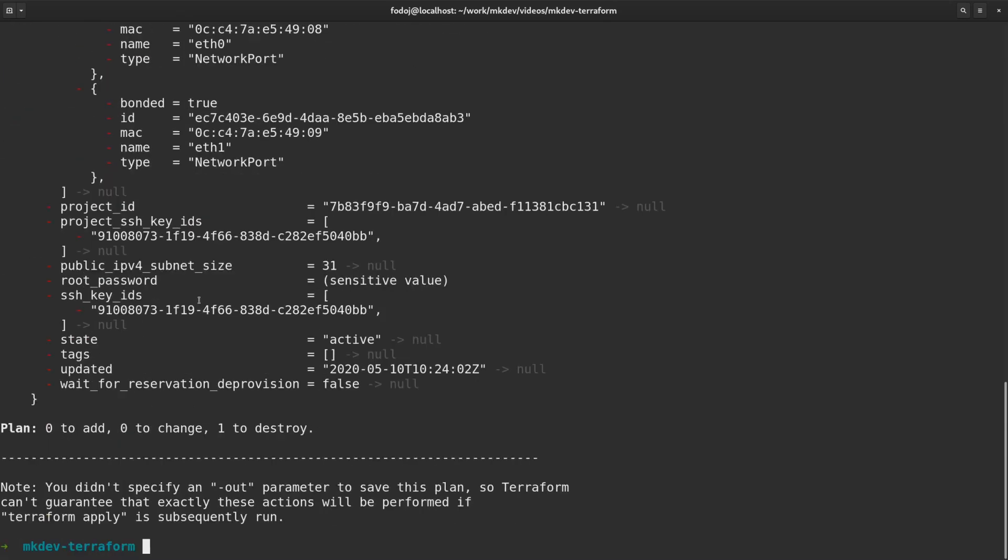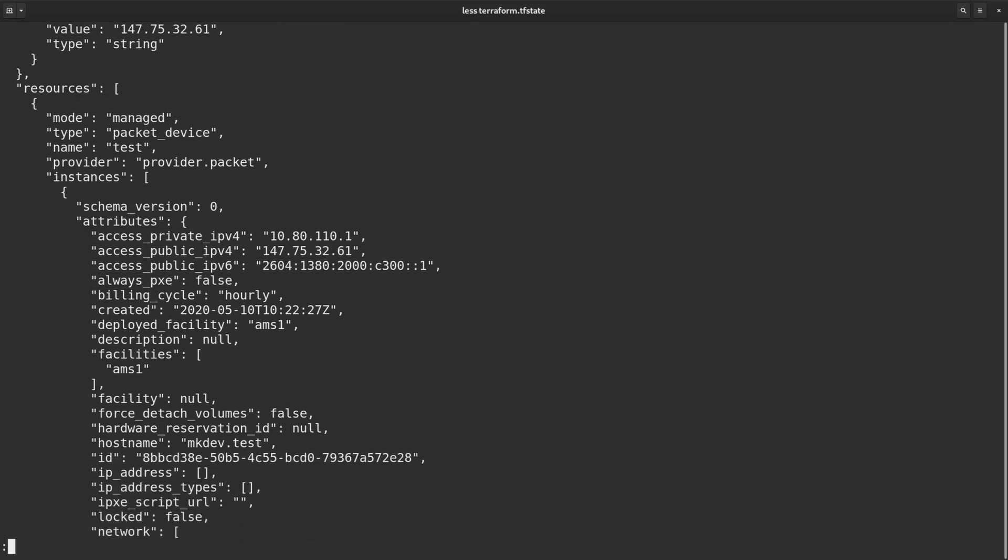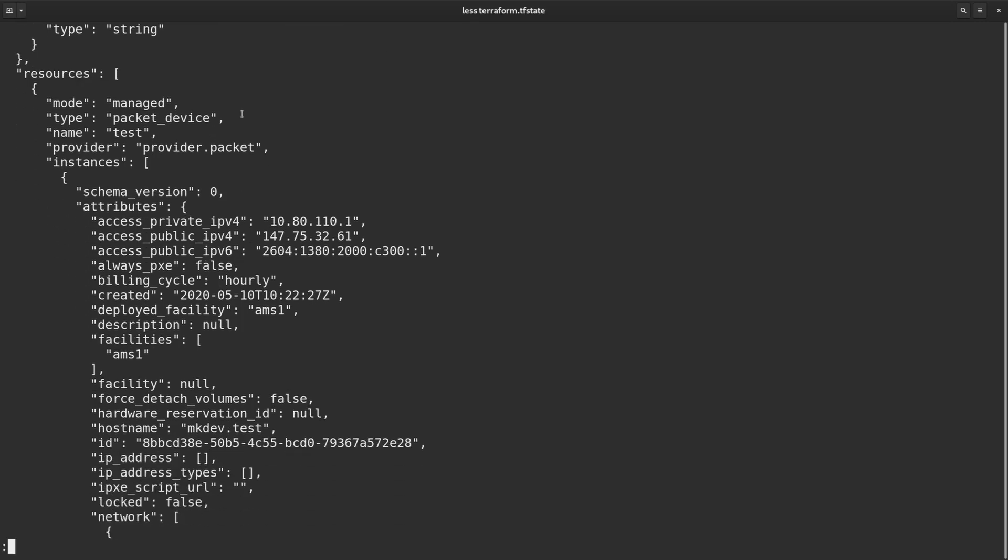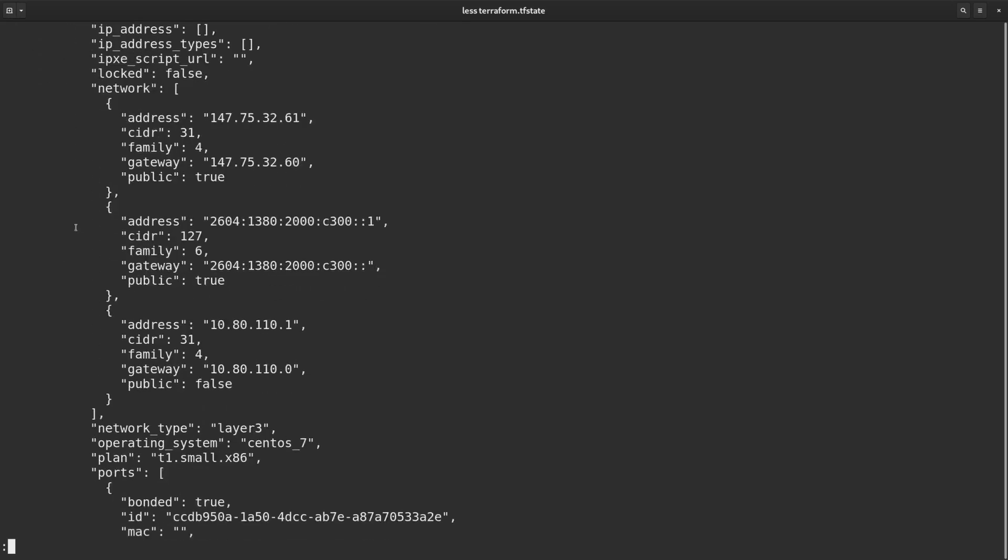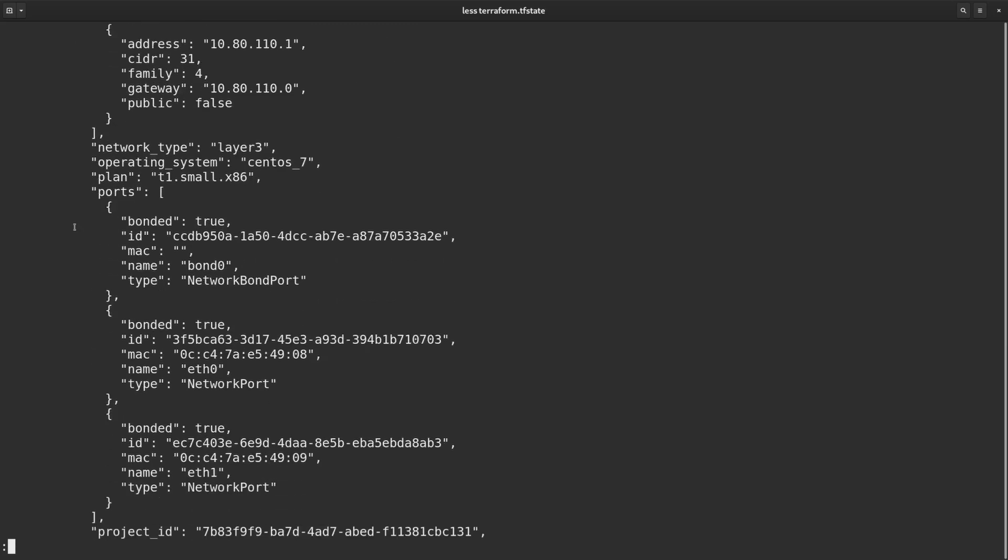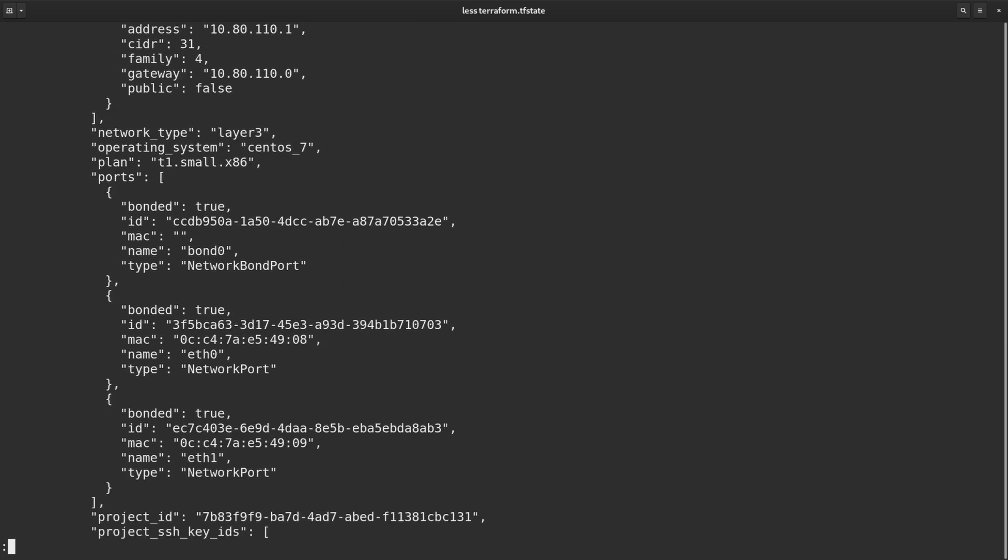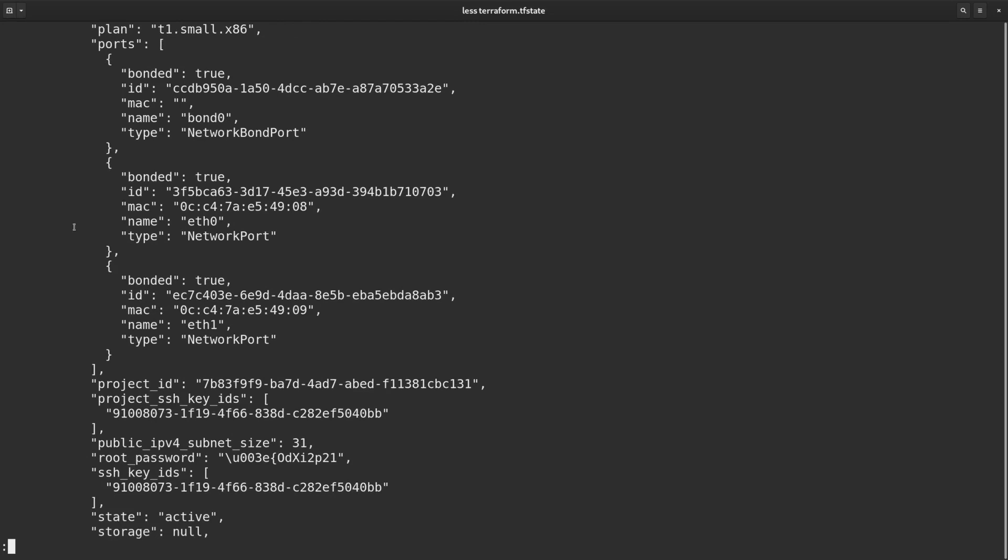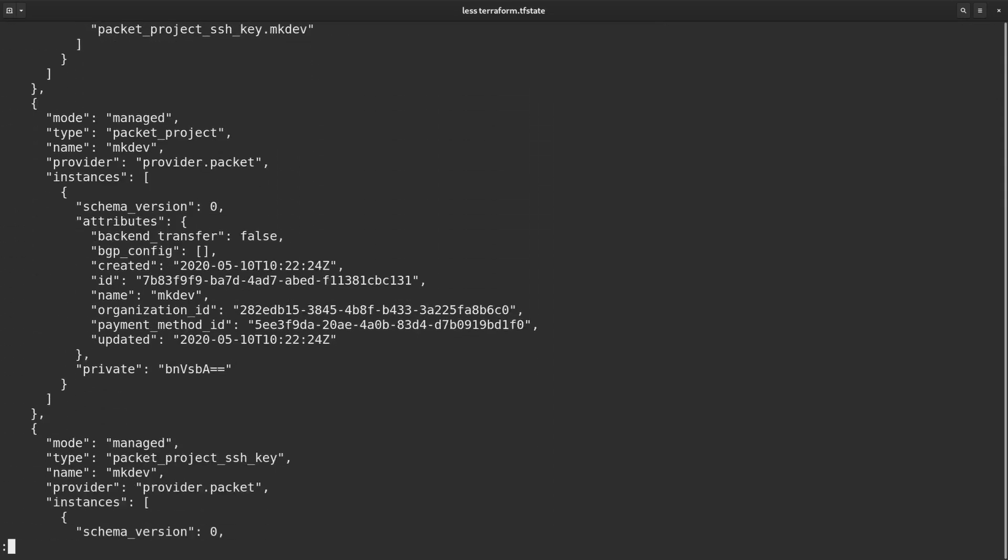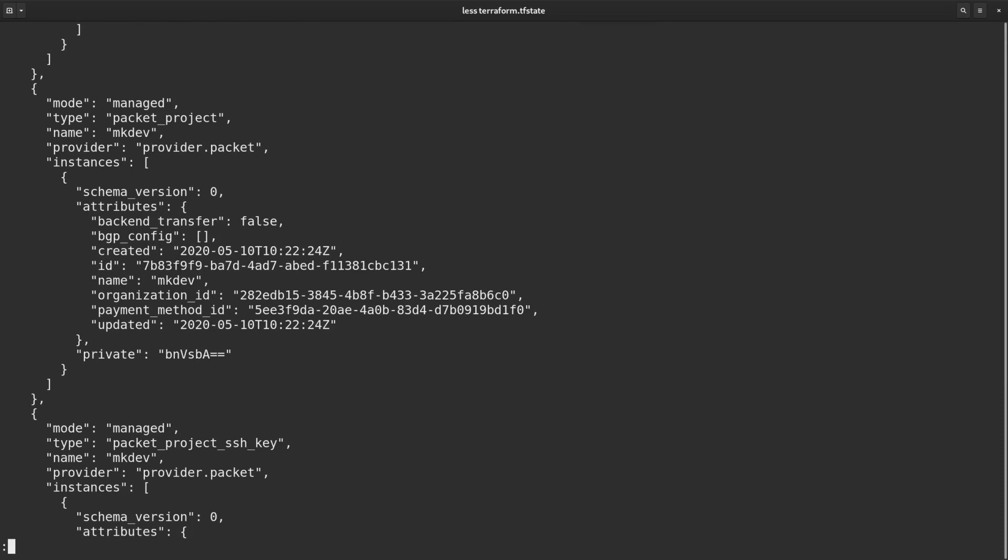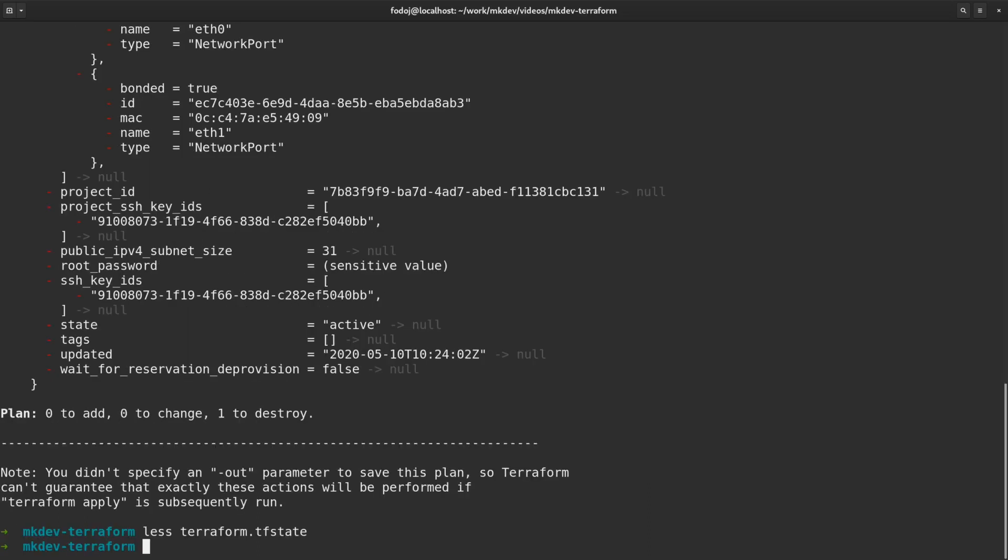The way Terraform manages the state is by keeping a state file, which is a huge JSON file that stores the last known state of your infrastructure. You can see here the server, project and the SSH key. You can also see all the attributes that Terraform pulled from the packet API. When Terraform runs, it compares your template with the actually existing infrastructure and with the state file. After this comparison, it tries to bring your infrastructure to the state you defined in your template. The idea here is that your infrastructure code is the final source of truth. Terraform's goal is to make it happen. In this case, Terraform checked the state file and found out that packet device was defined before. It also figured out that this packet device still exists. The next logical step is to bring your infrastructure up to date and destroy the server.